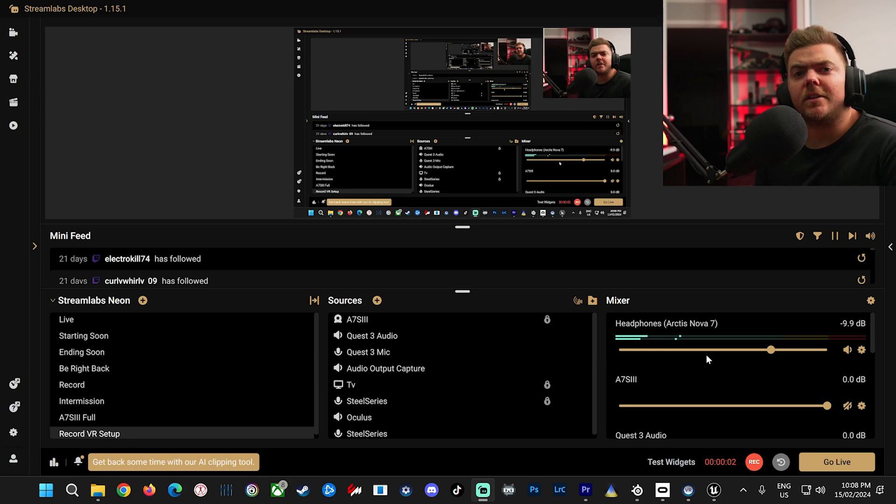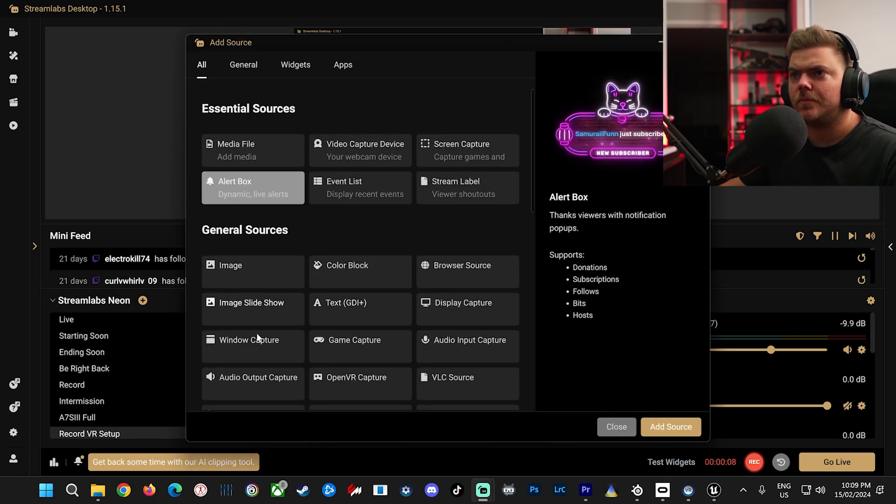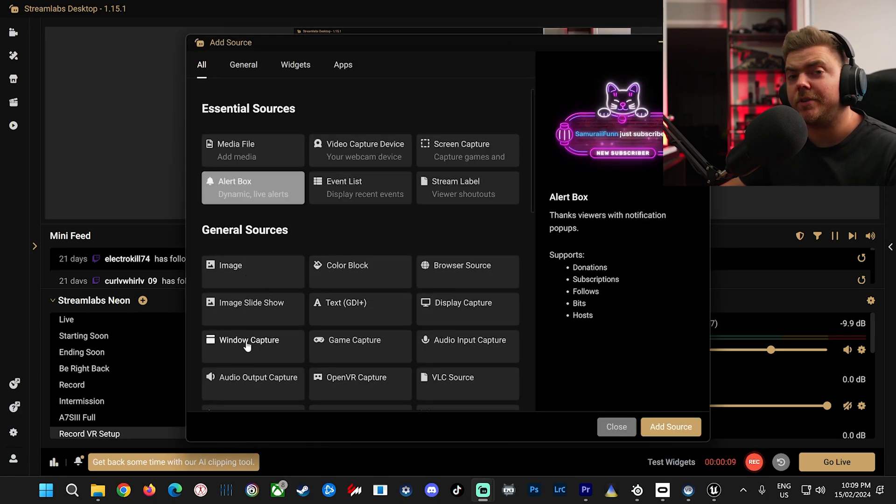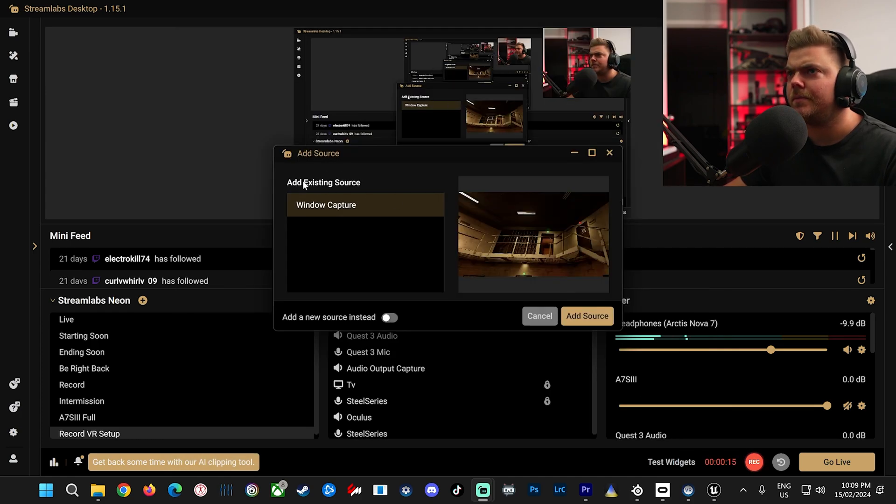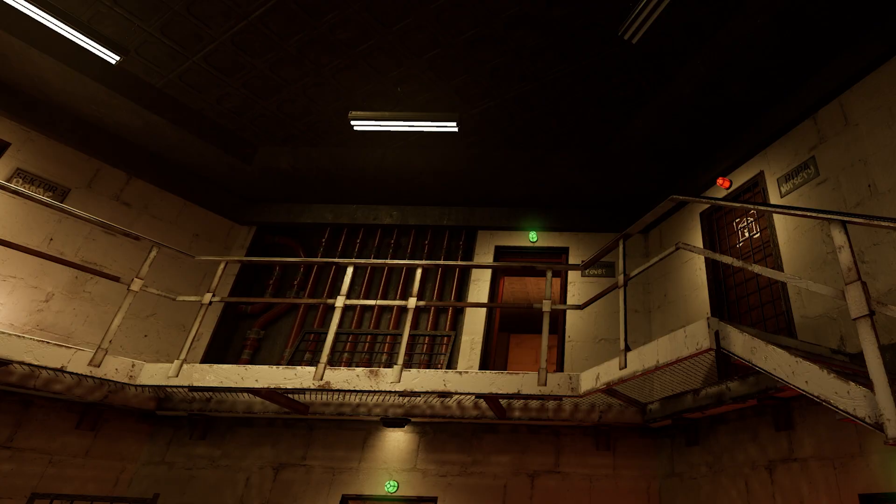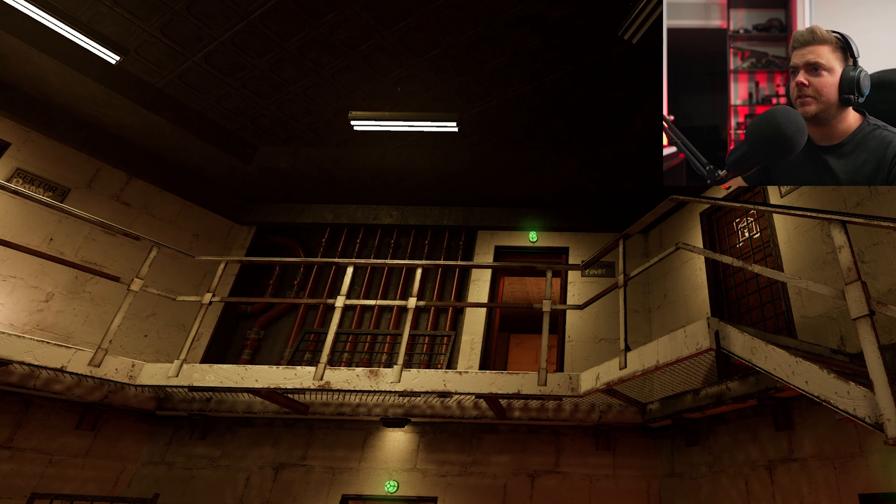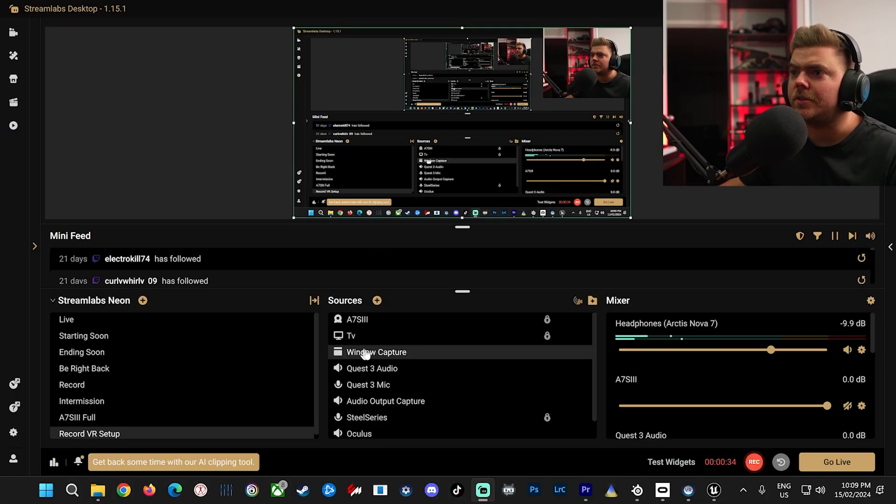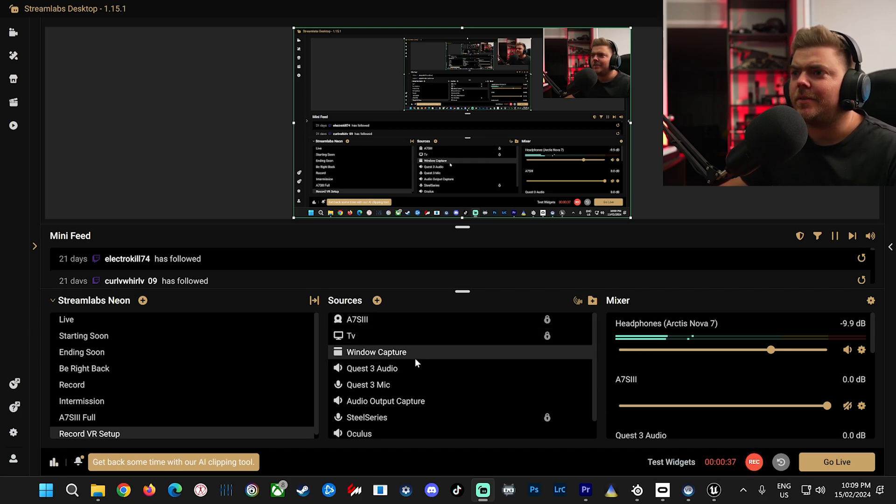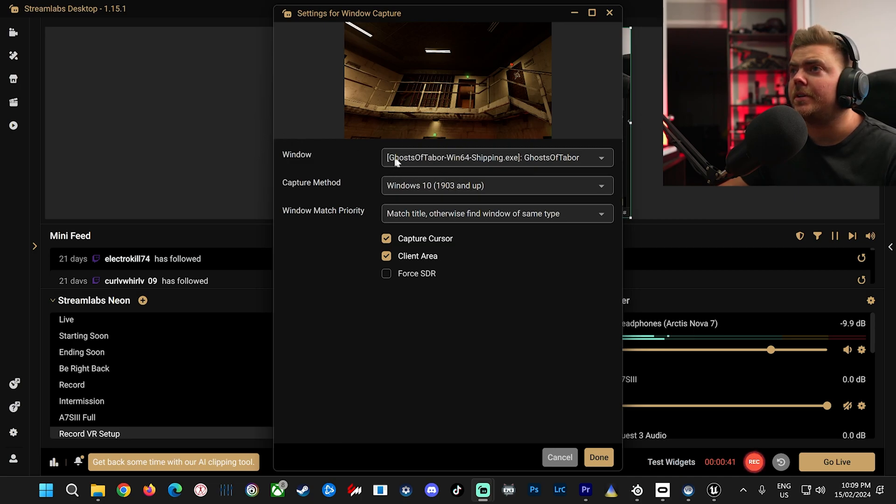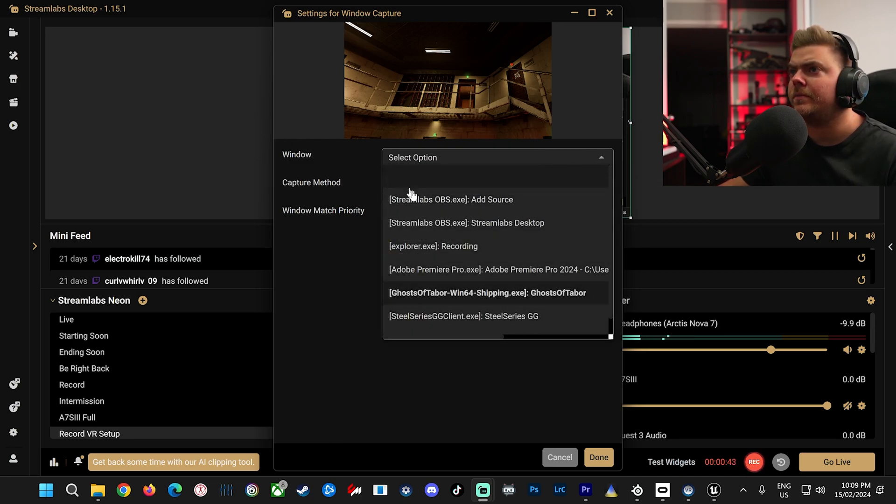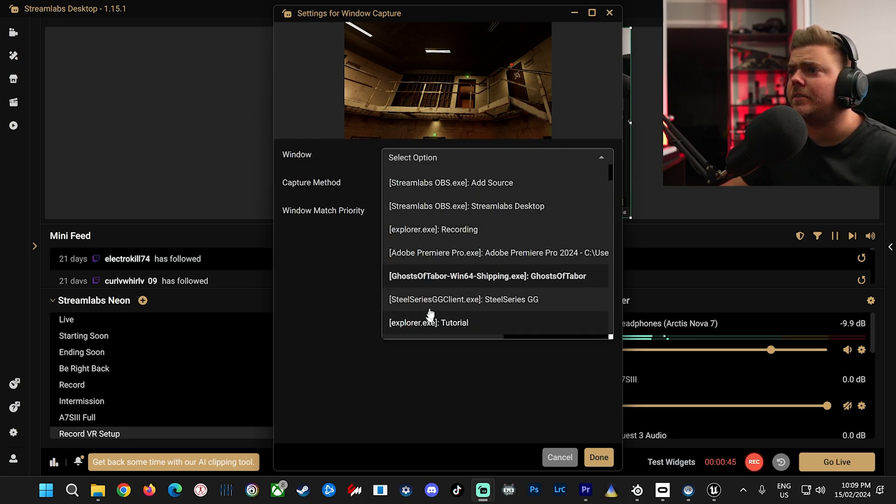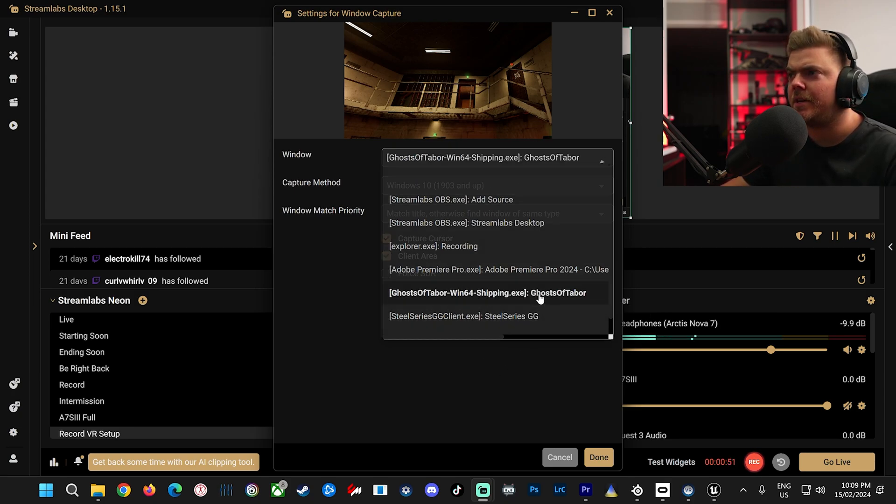Alright, so now we're going to add the Quest so that we can record. First we're going to go to Sources, going to choose Window Capture. This is the easiest way, but it's not the way that I use. I'm going to add Source, see Window Capture, add Source again. I'm going to double click on this. Now we're going to double click on Window Capture. Now what we're going to do is choose Ghost of Tabor. You'll get a drop down of different windows that you can choose. You'll choose your game that you're going to play, Ghost of Tabor.